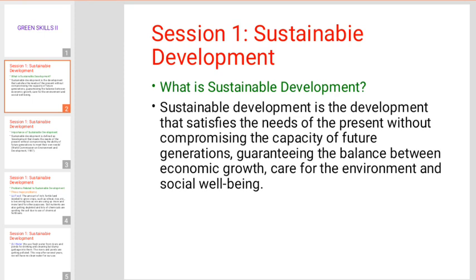What is Sustainable Development? Sustainable Development is the development that satisfies the needs of the present without compromising the capacity of future generations.